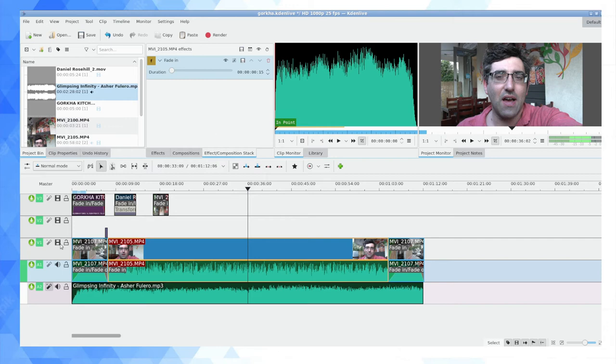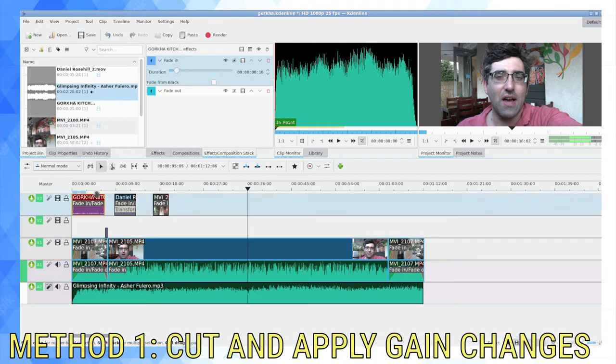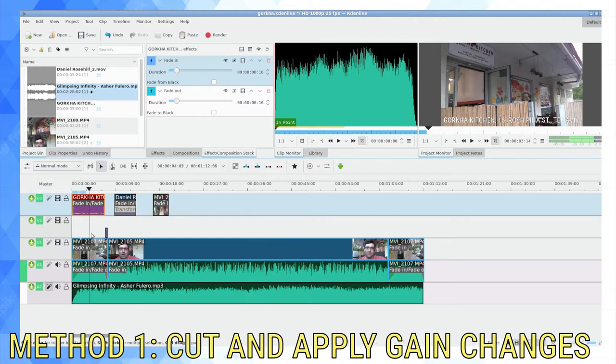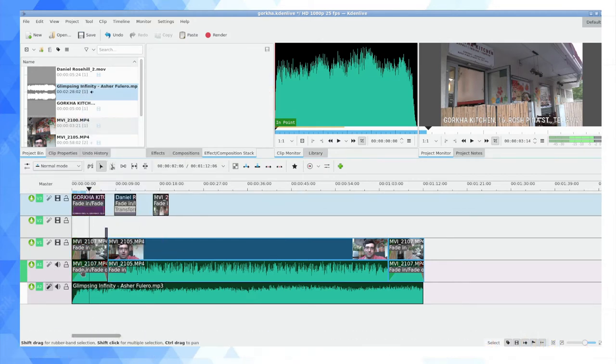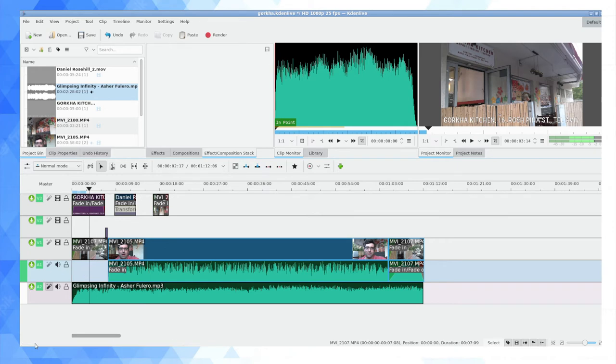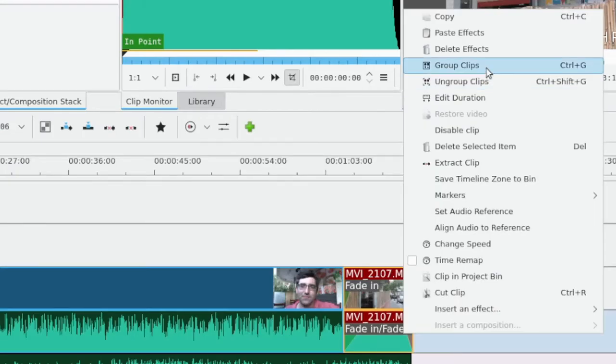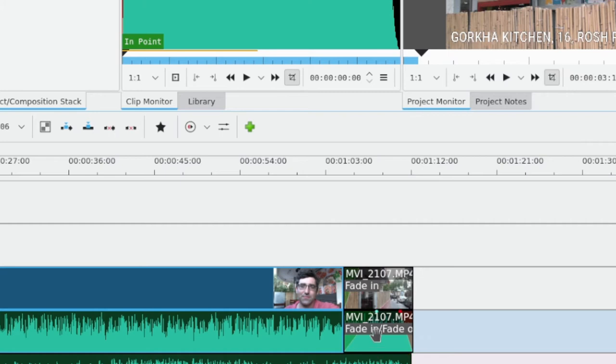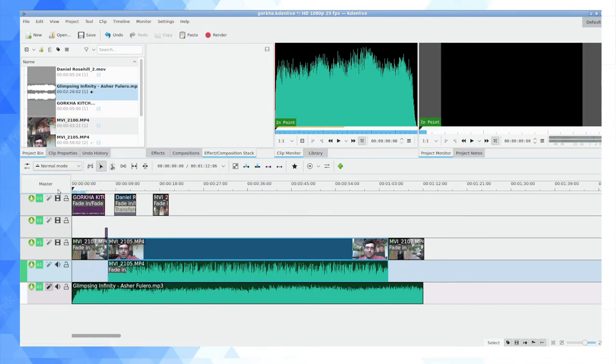The first thing I'm going to do is for this b-roll footage of the exterior of the restaurant, I'm going to ungroup the audio and the video. I'm just going to actually delete the audio track so there's going to be no audio coming from the actual camera here. We're just going to have the background music. So again, I've done the same process, ungroup that clip, press the delete key, and now for the start of this video.